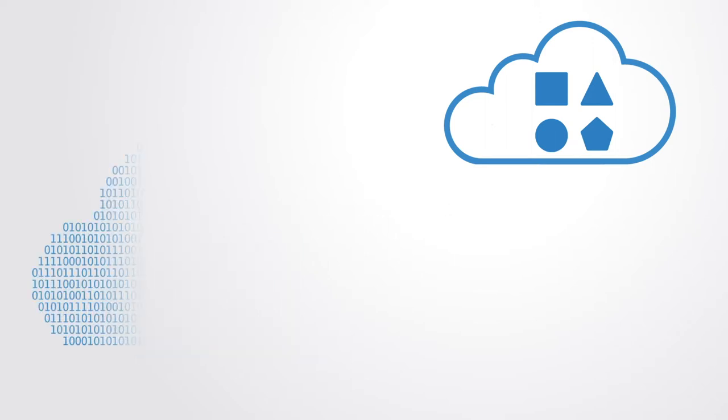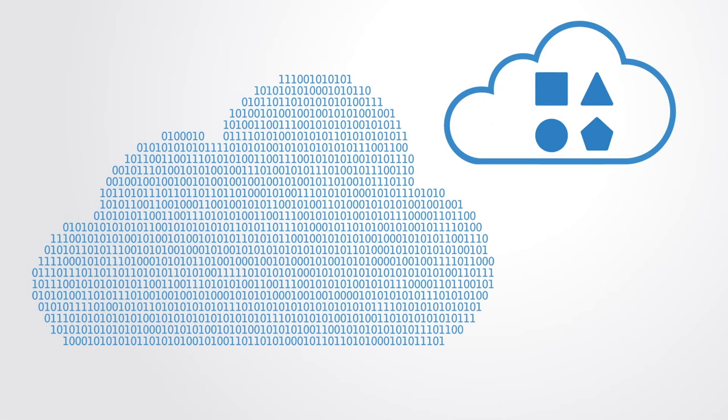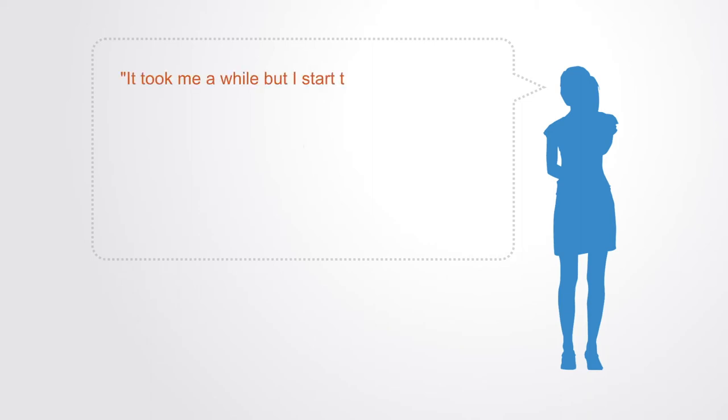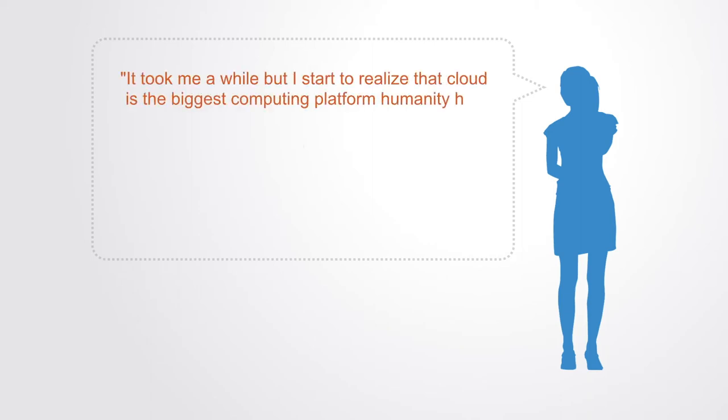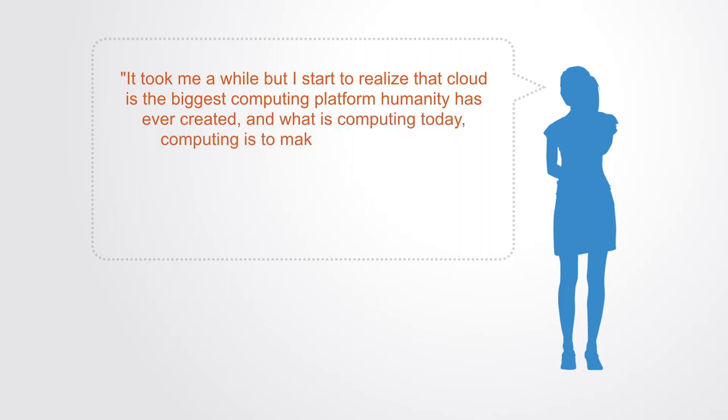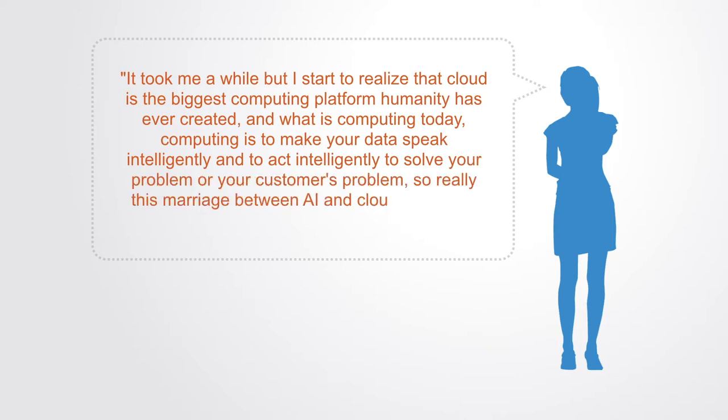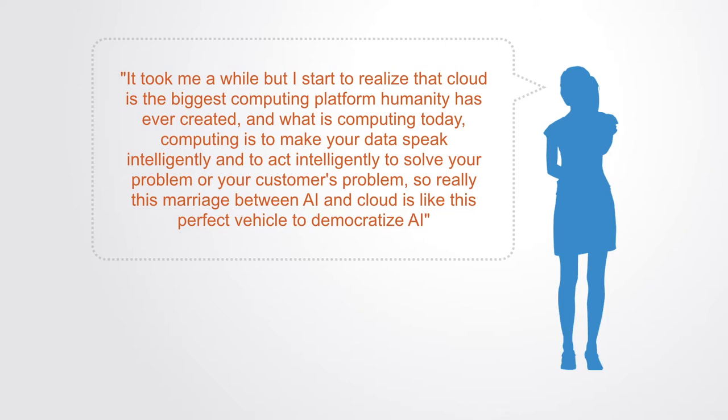It can't be overemphasized how important the developments of cloud computing have been to this whole equation. Fei-Fei Li of Google Cloud presents it well when she notes: it took me a while, but I started to realize that cloud is the biggest computing platform humanity has ever created. And what is computing today? Computing is to make your data speak intelligently and to act intelligently to solve your problem or your customer's problem. So really this marriage between AI and cloud is like this perfect vehicle to democratize AI.